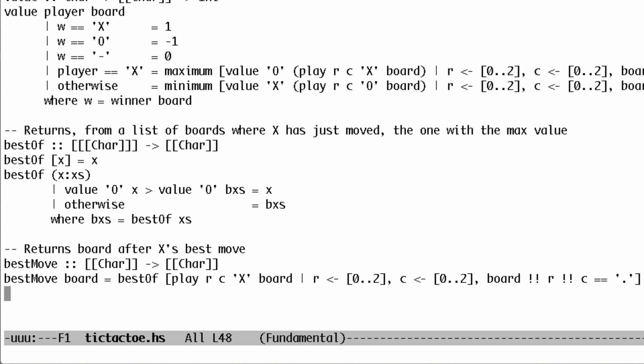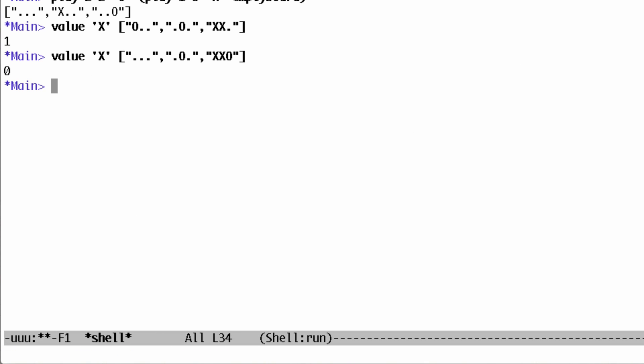Now we can play against our program. It can take a while, about 20 seconds on my machine, to make its first move. We can take advantage of the special value, it. This is always the last thing we evaluated.